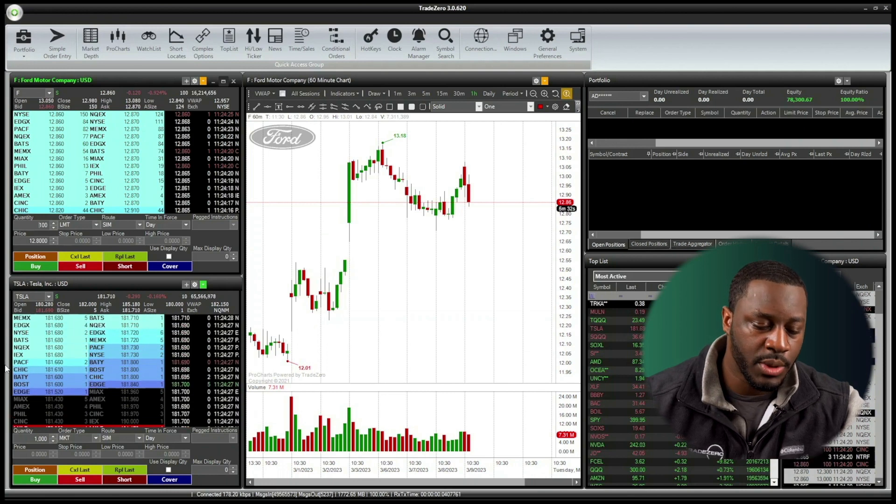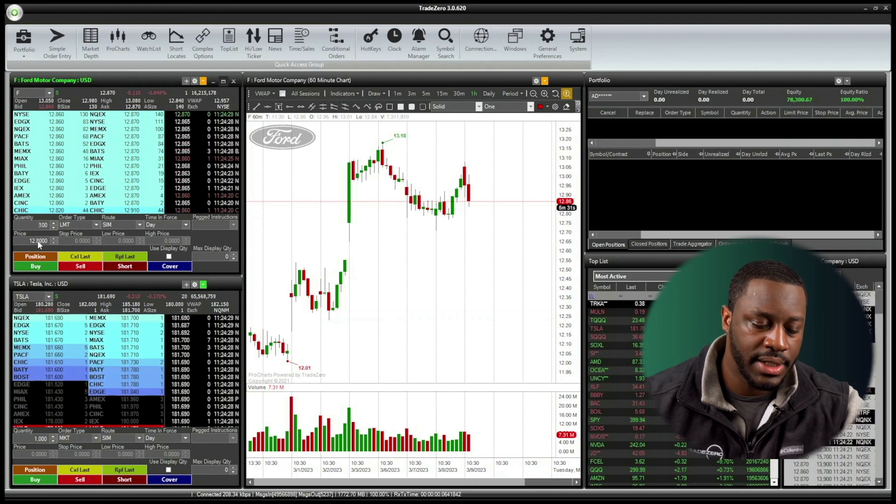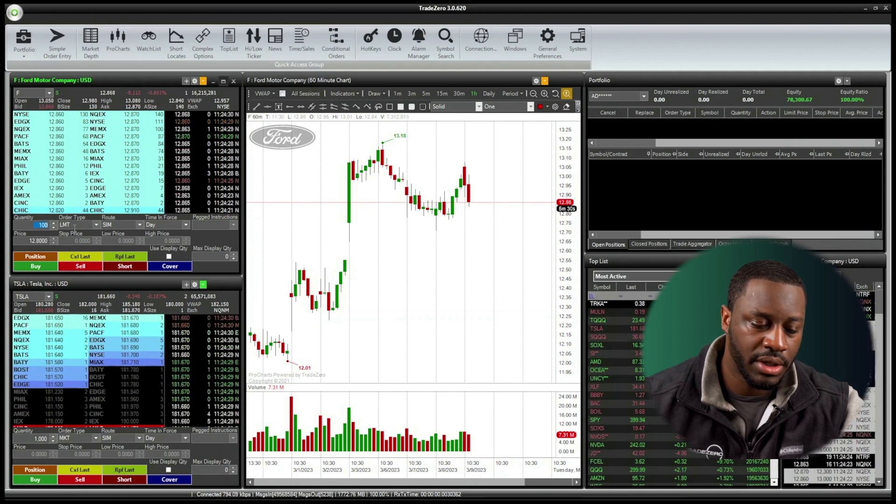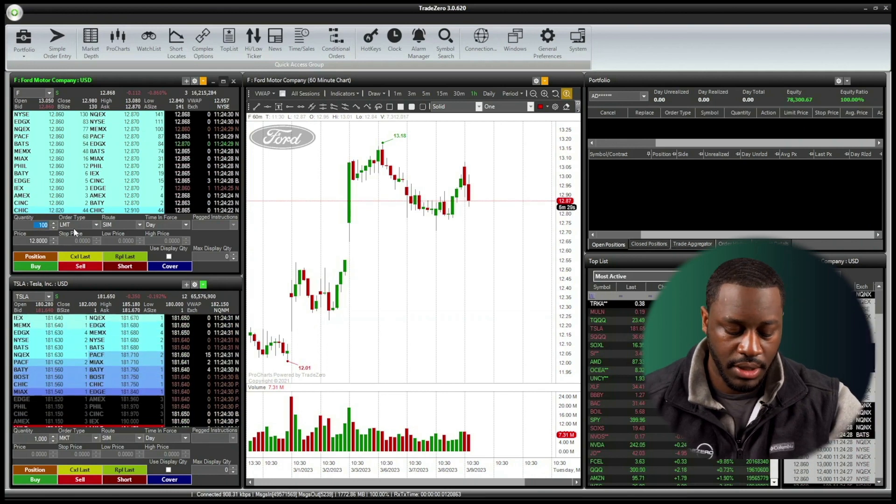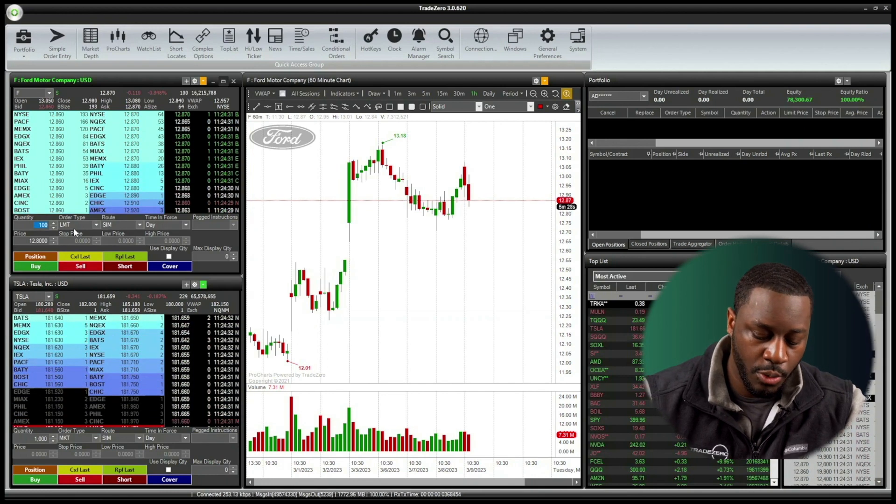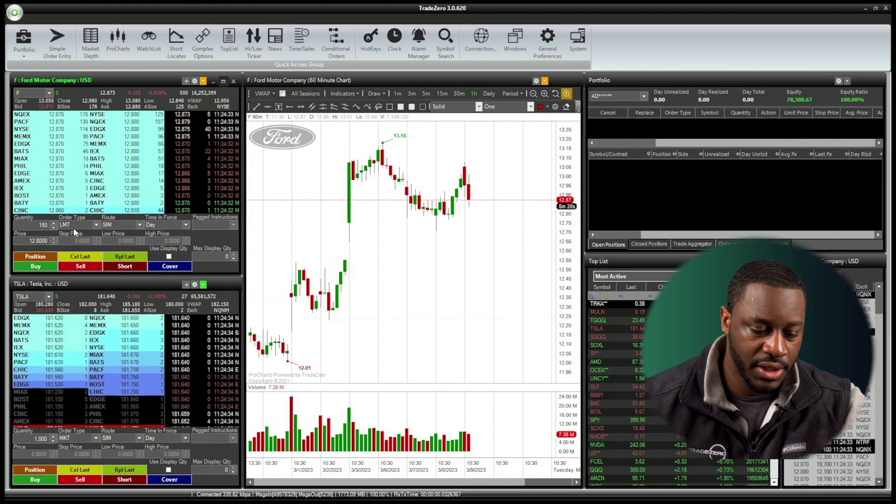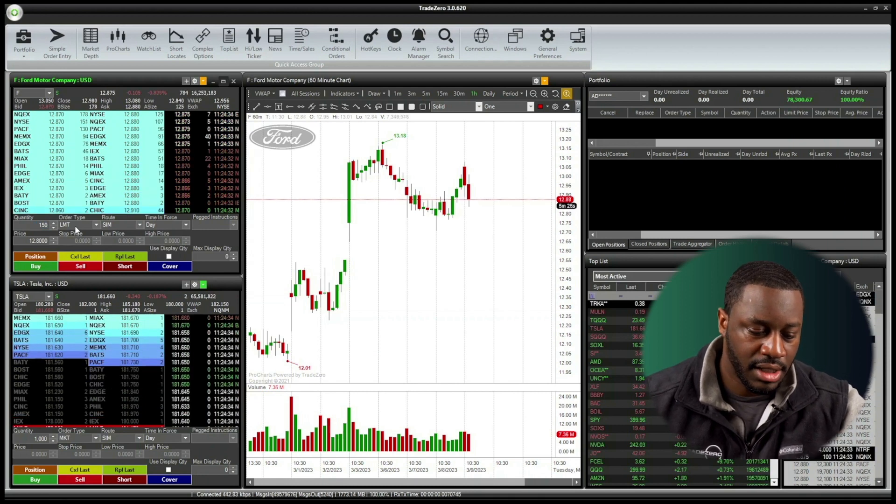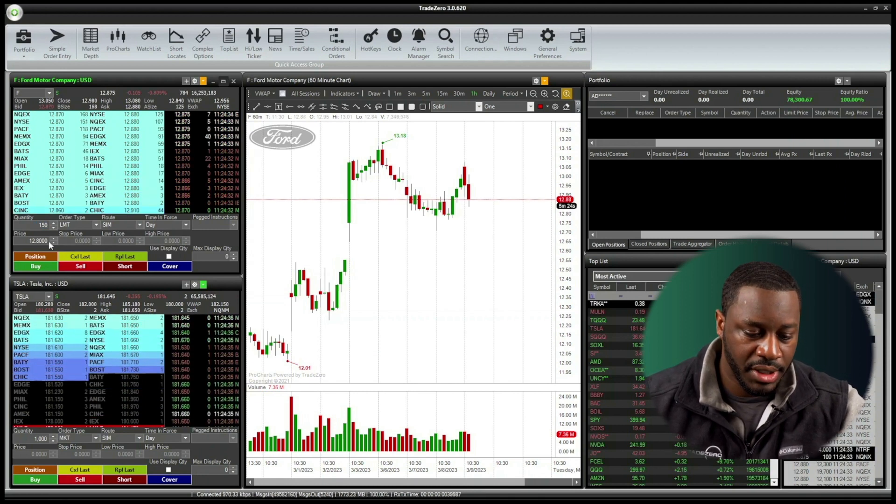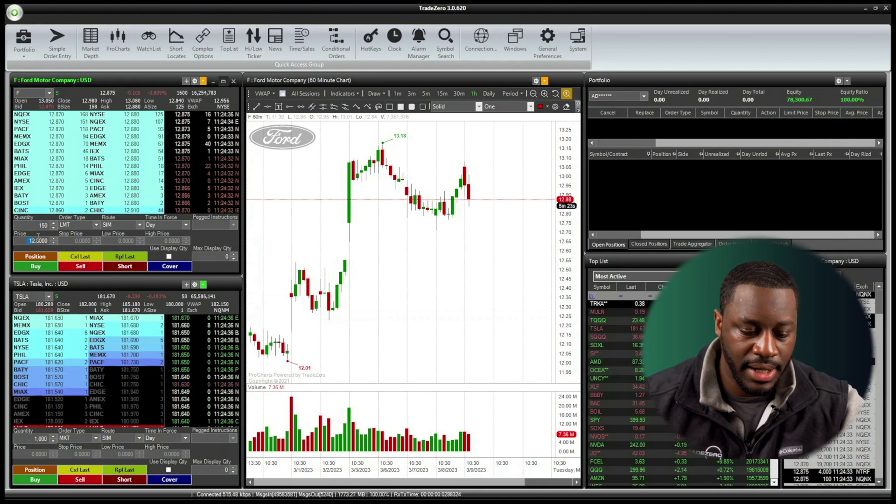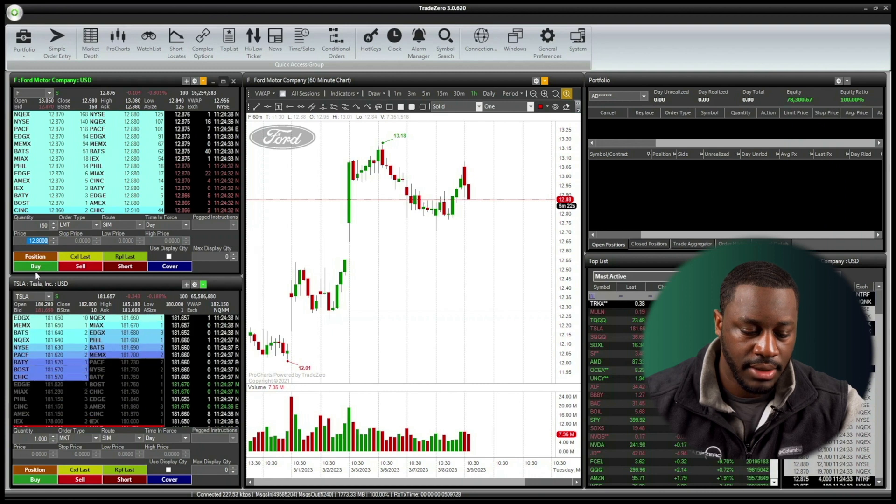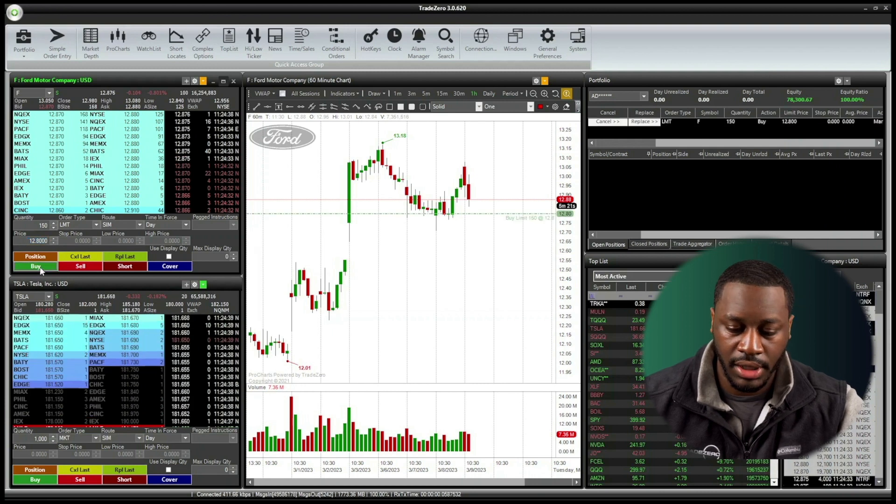The first thing you want to do is just manually place the order inside of your level two window. So I have Ford open. I'm just going to do it for 150 shares. It's going to be a limit order, and I'm going to keep the price set at 1280. Next, I'm just going to click buy.